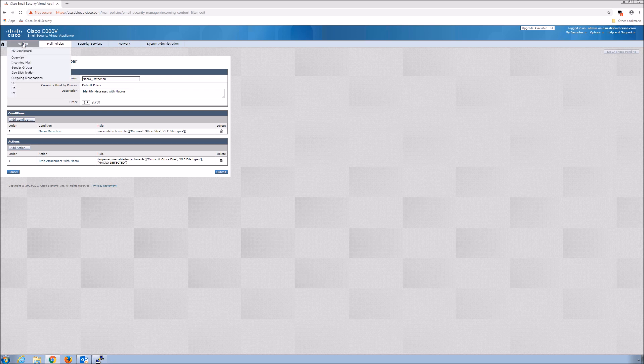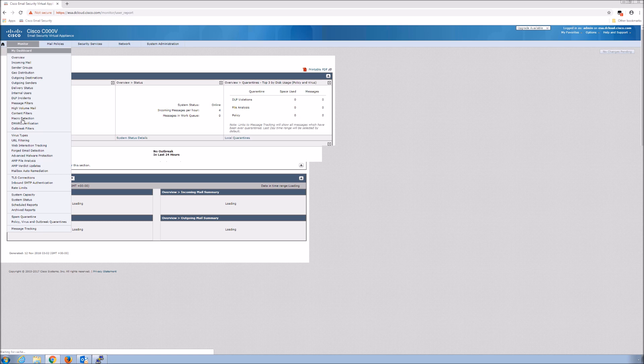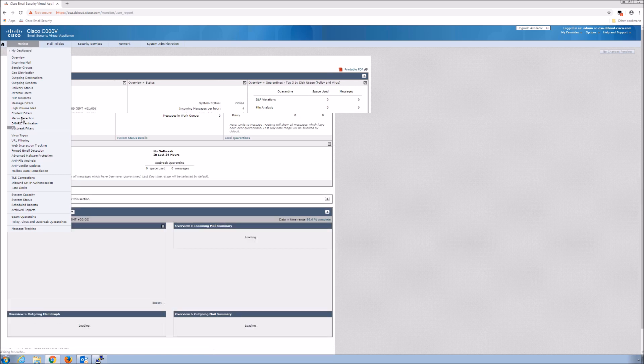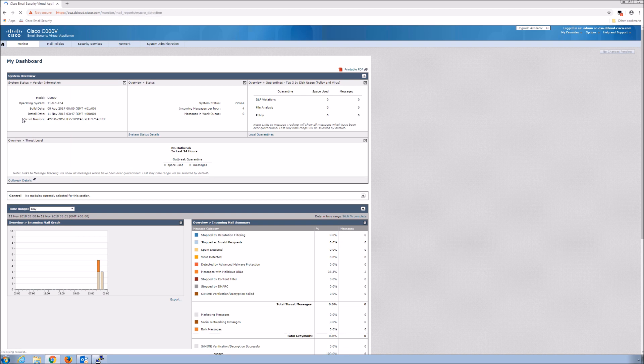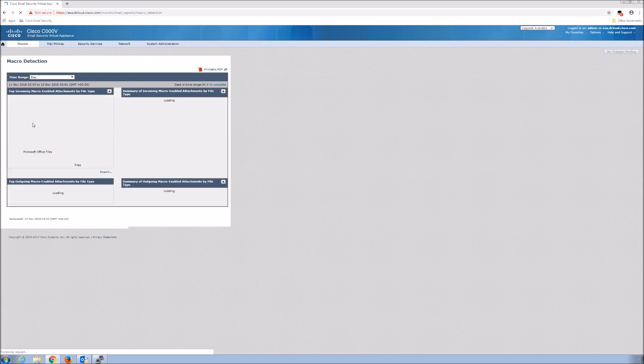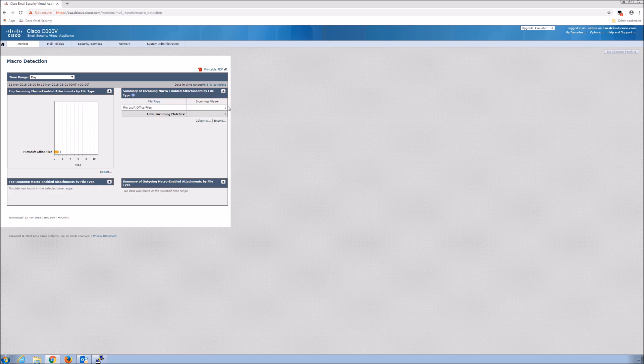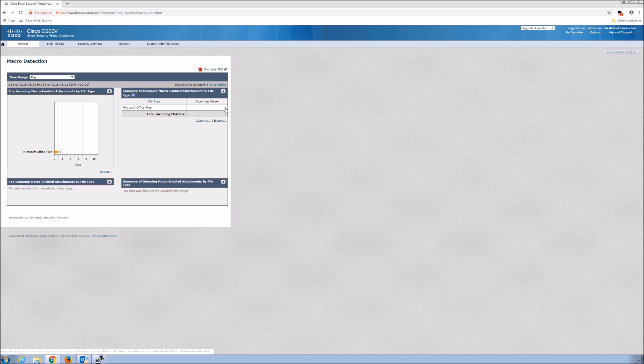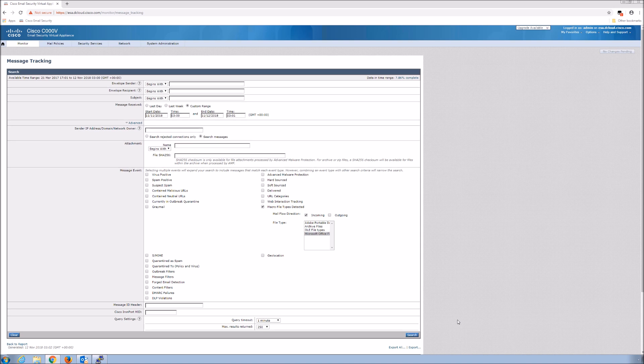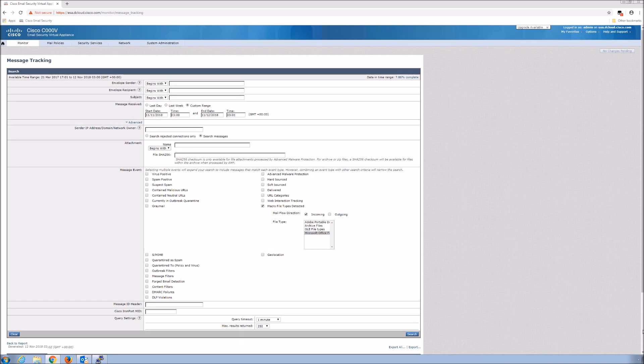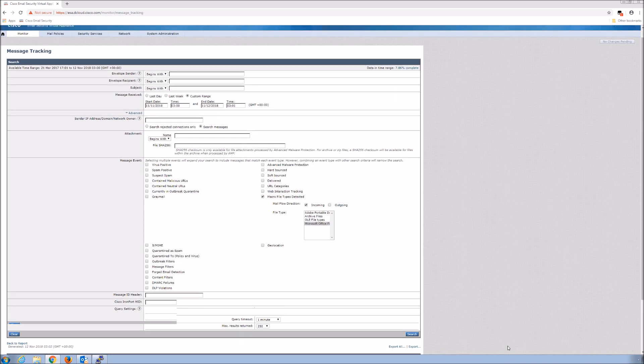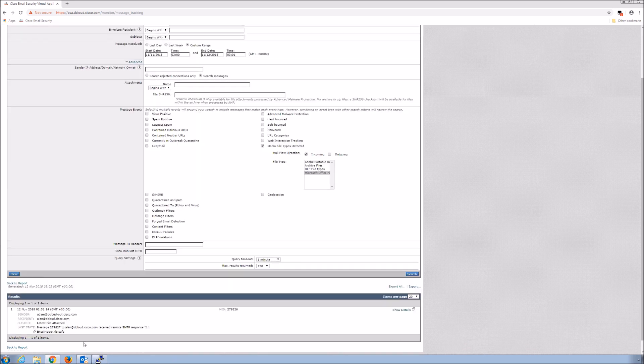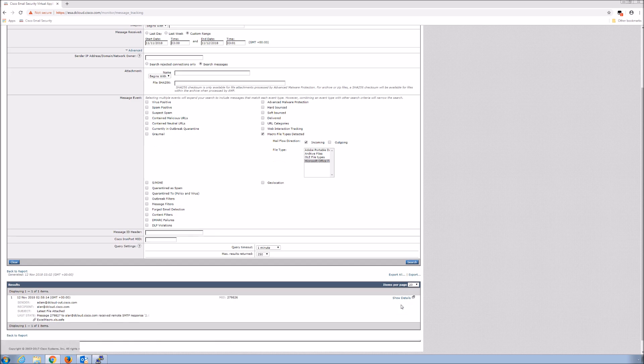If we go over to the dashboard, we have a tab there, macro detection, and very quickly we can see whether or not we see macros in the environment. There we can see one. Like all other videos, we can pivot right into message tracking which does all the pre-filtering from that tab. It already filled in macro file types detected, incoming, and the file type. We didn't have to do anything there and we can see the message here. We can see the file name and then we can go into show details.